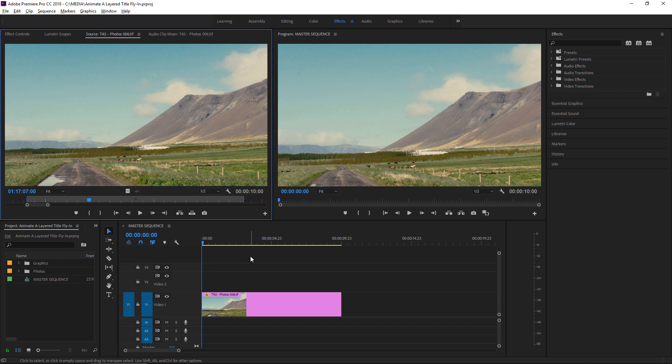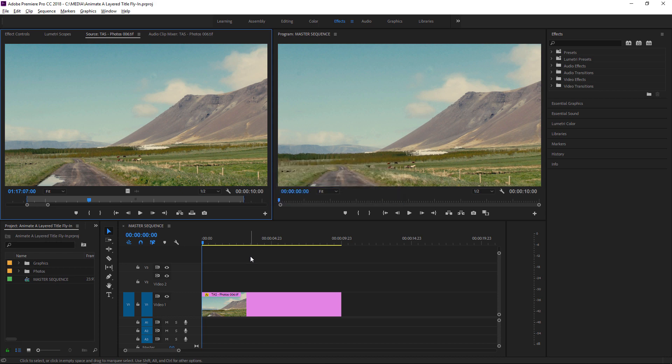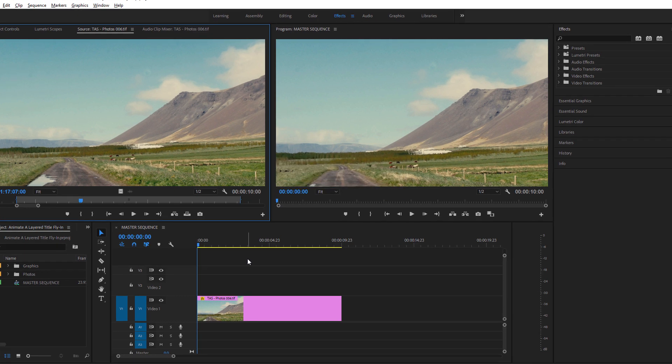When working with Photoshop files, it's quite possible that changes will be made even though the file's already incorporated into a sequence, and this is absolutely fine.